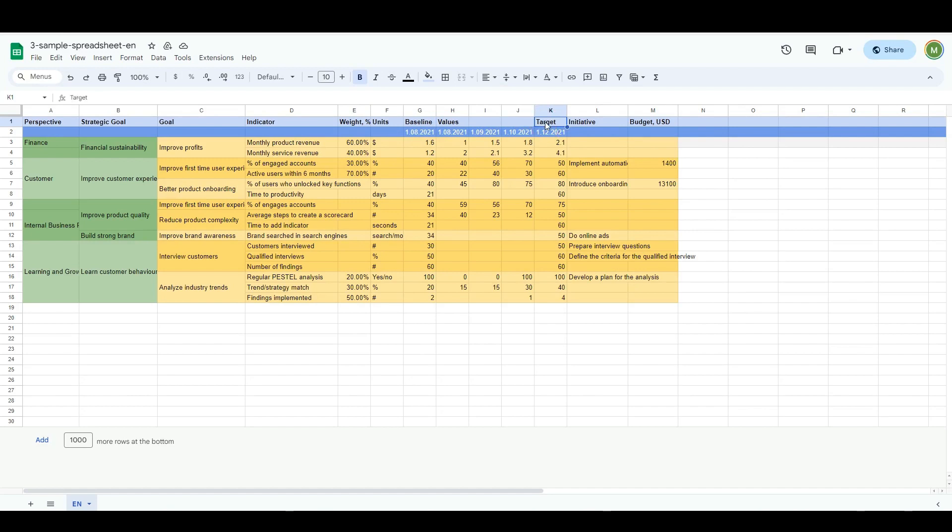This scorecard is just an example. Your spreadsheet might be less complex. It might just have one level of goals and no historical values. Let's migrate this scorecard from a spreadsheet into the software.